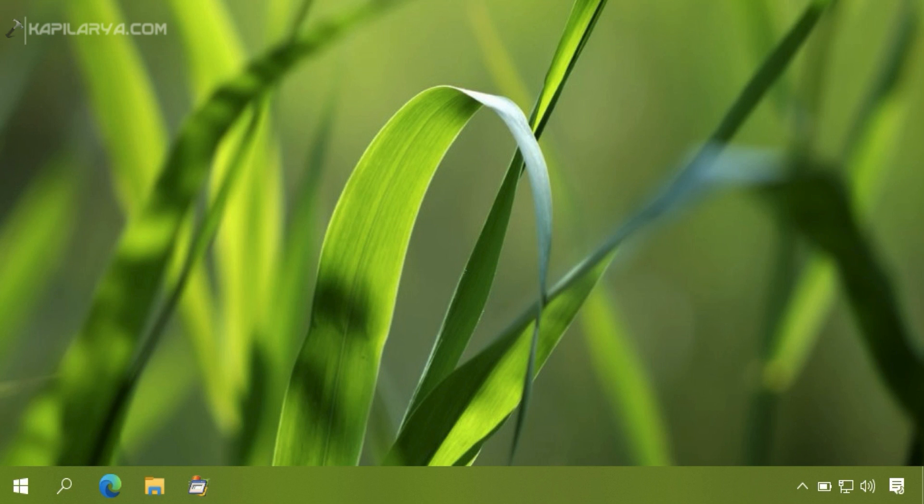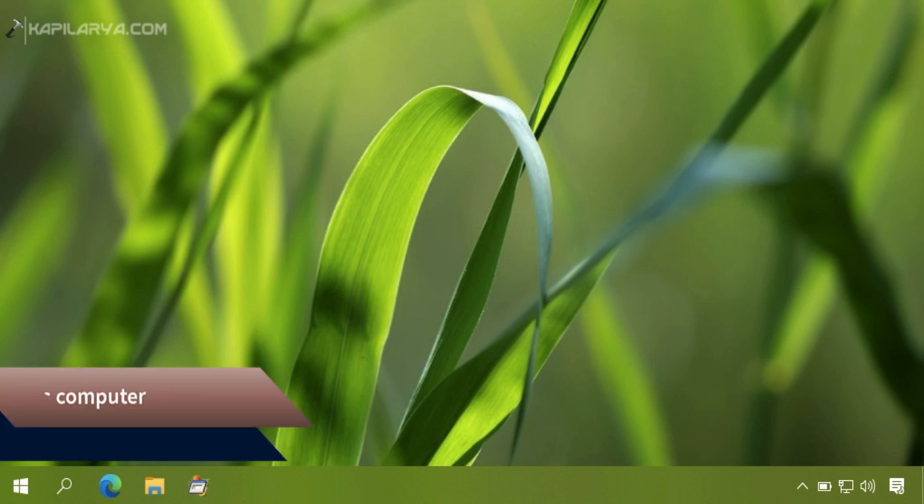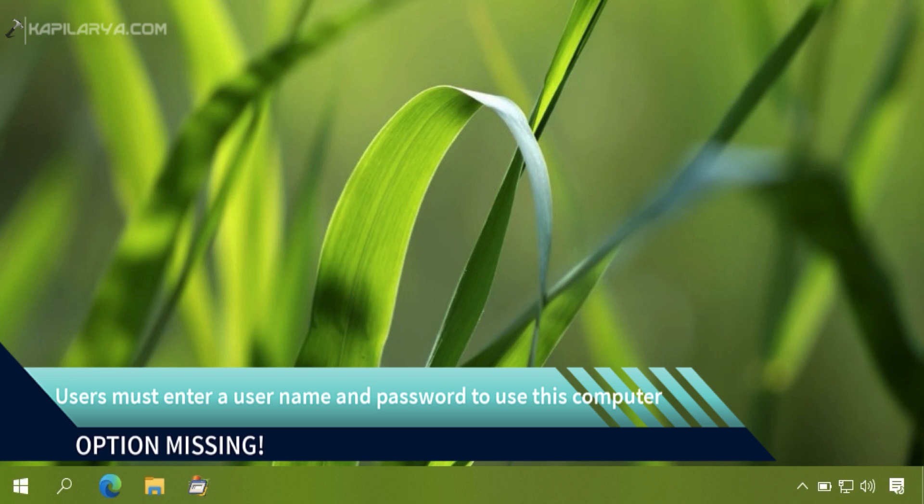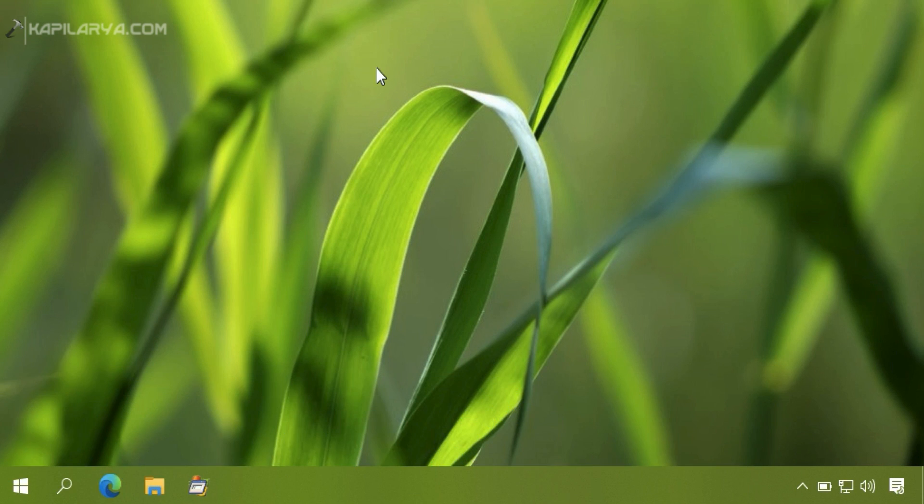In this video, we will see how to fix when users must enter a username and password to use this computer option is missing in the user accounts applet. Basically, that option you can use to create Windows 10 automatically log on.